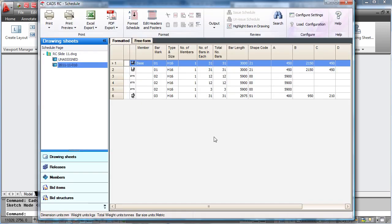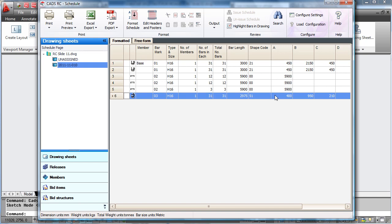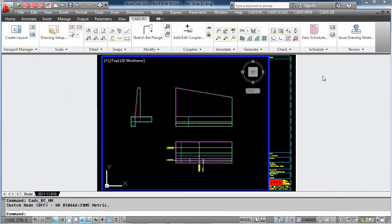If you want to edit bars, for example on bar mark 3 if we wish to make it a longer bar, we simply use the CAD's RC stretch bar command.